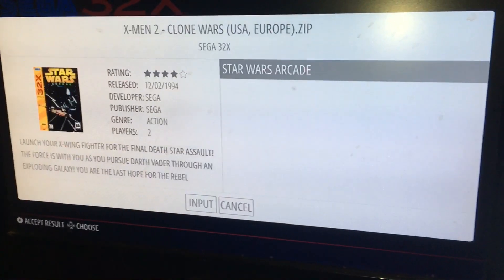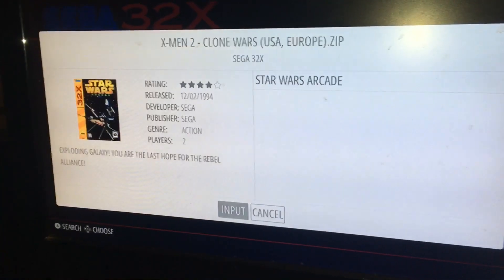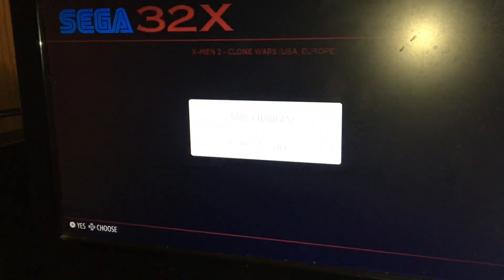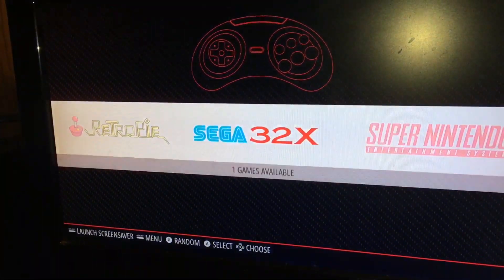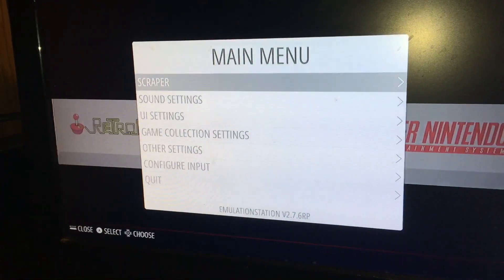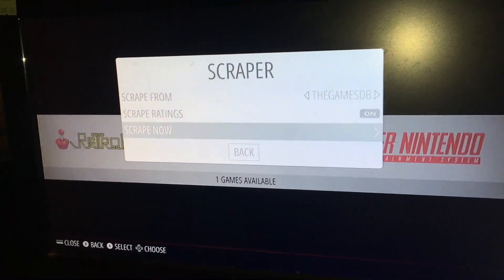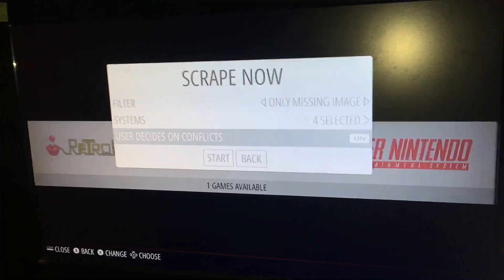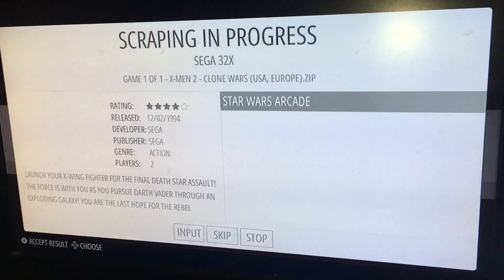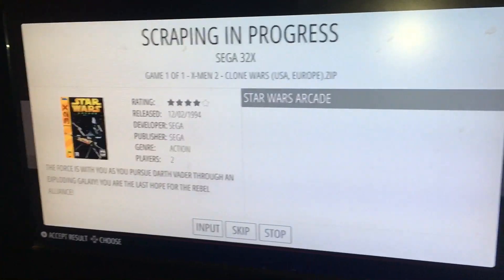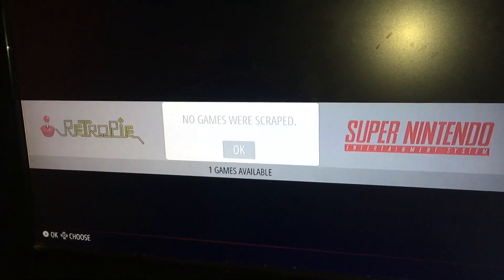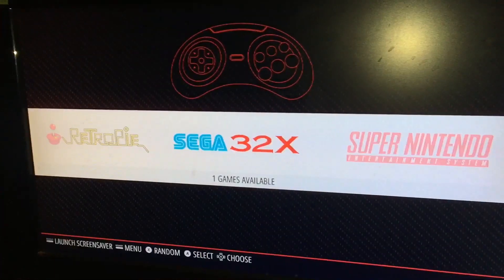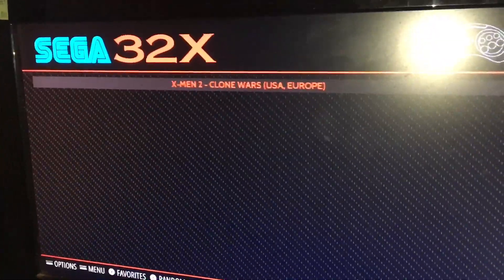And we can scrape for this. No, that is not correct. That is definitely not correct. We're going to hit cancel. It might not have it, so we'll save. We're going to go back. I believe, let's see, let's go here and go to scraper and we'll go to scrape now and hit start. This is how you would do it if you were going to scrape a bunch of files. No, it is not Star Wars. So I guess certain ones aren't going to have the right file, the right image. This is X-Men Clone Wars. I guess Clone Wars maybe that has something to do with Star Wars.